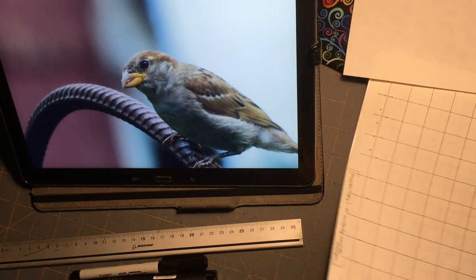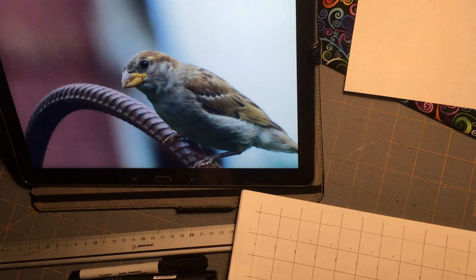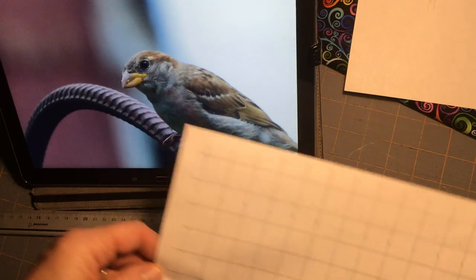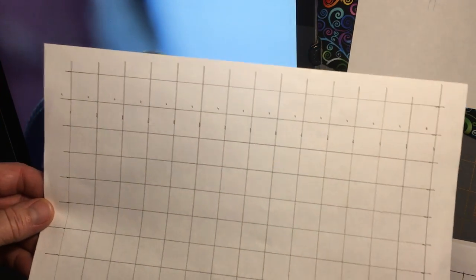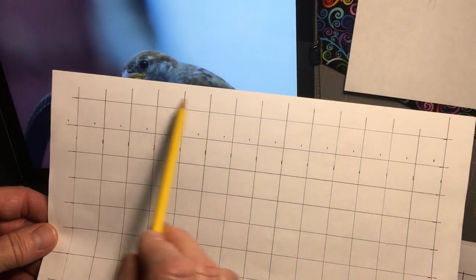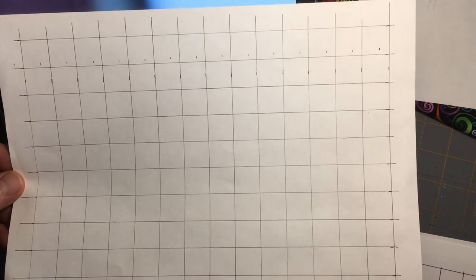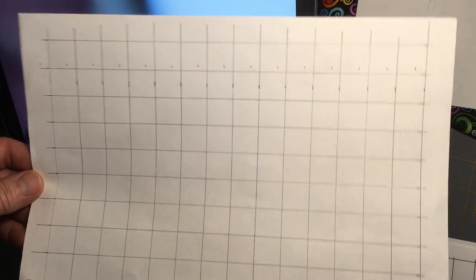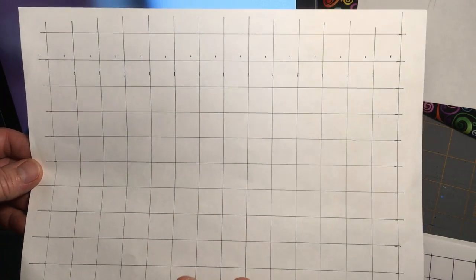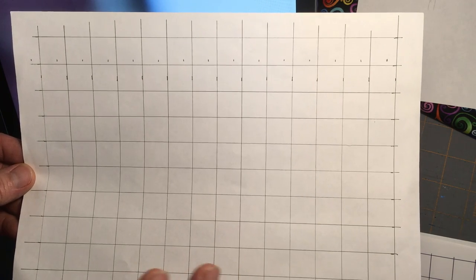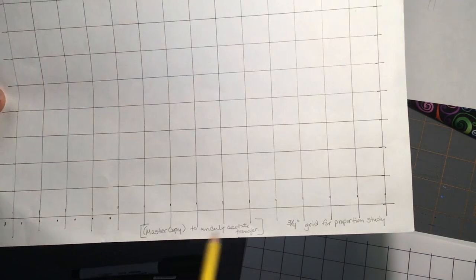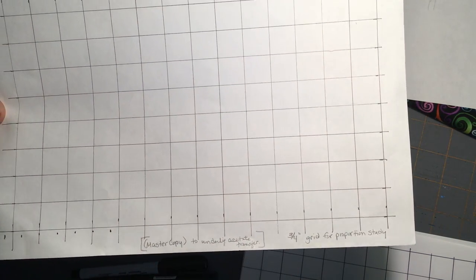First I took some graph paper and instead of one-inch squares I decided to use three-quarter-inch squares. I just marked these off on a piece of paper going three-quarters, three-quarters, three-quarters in both directions, then connected all the tick marks to end up with a grid. I'm going to save this particular paper as a master copy for future reference so I don't have to redo it every time.